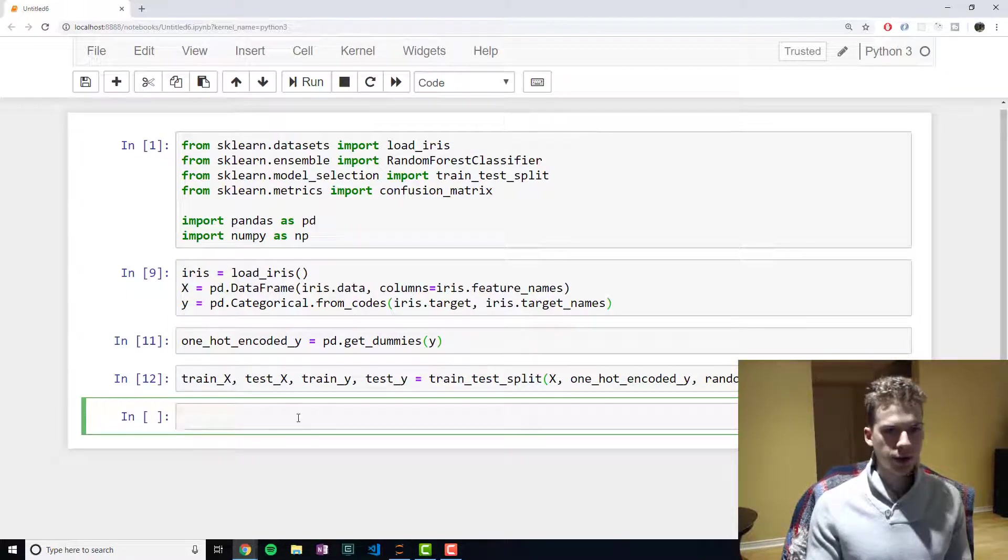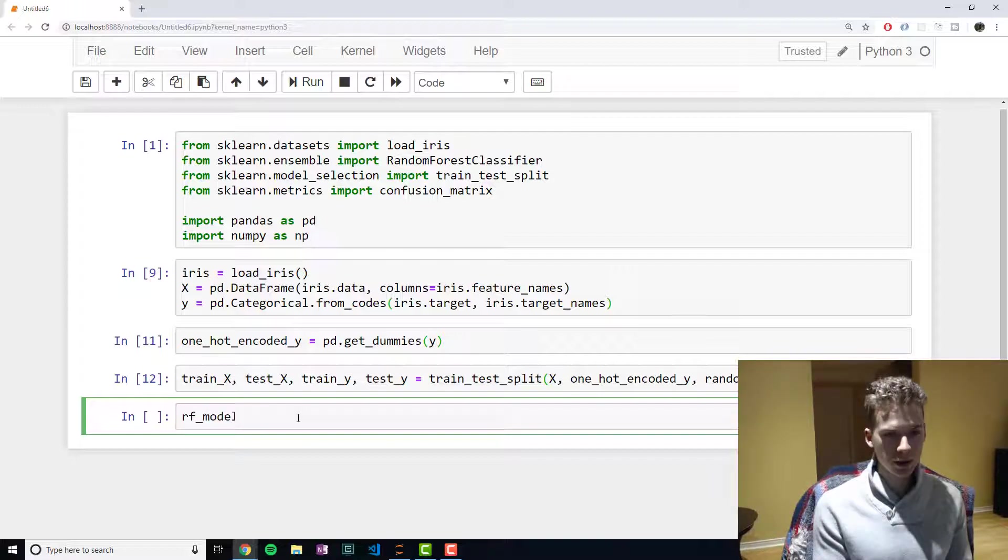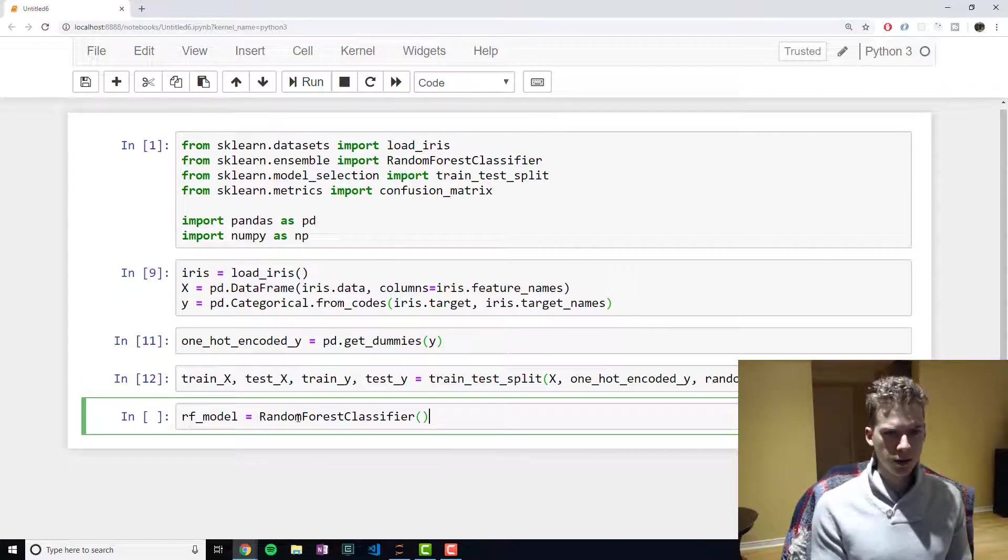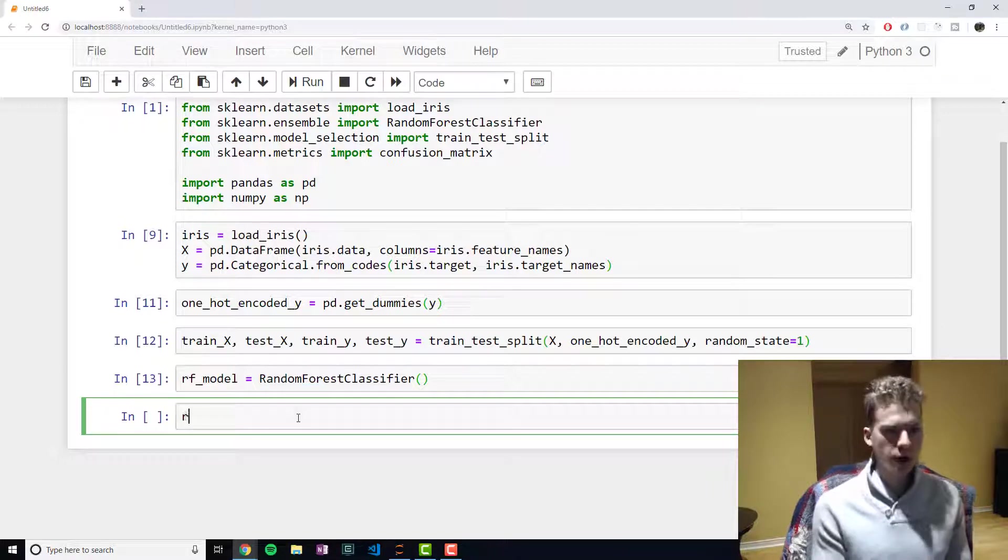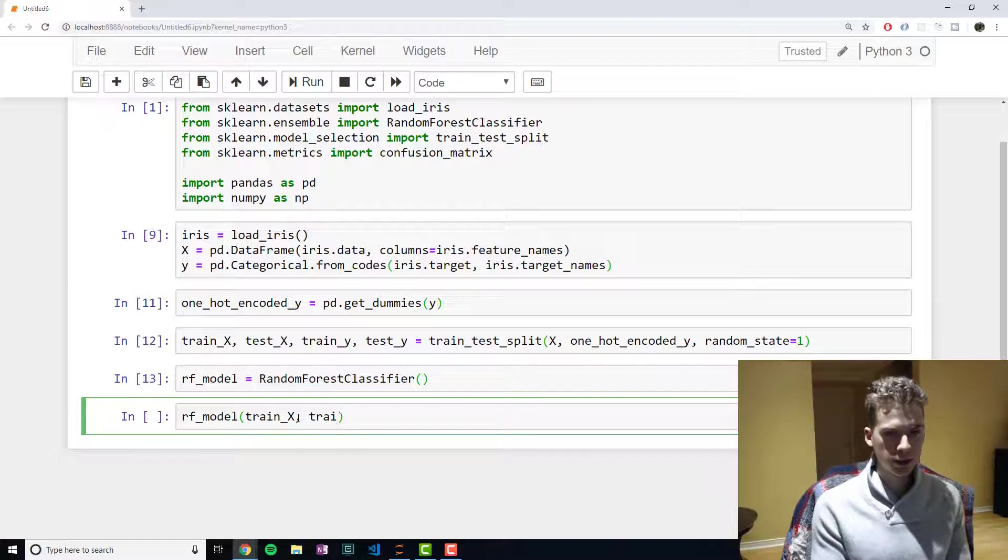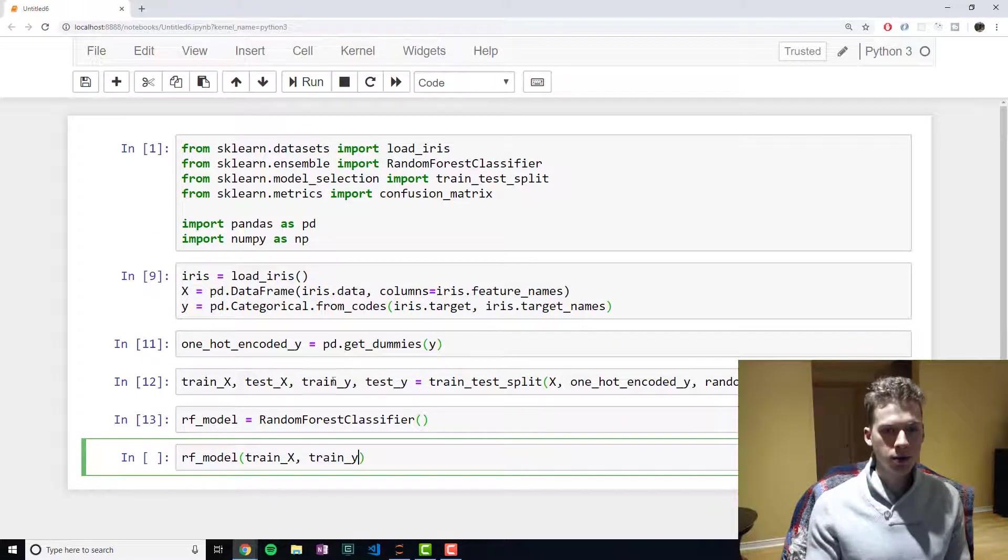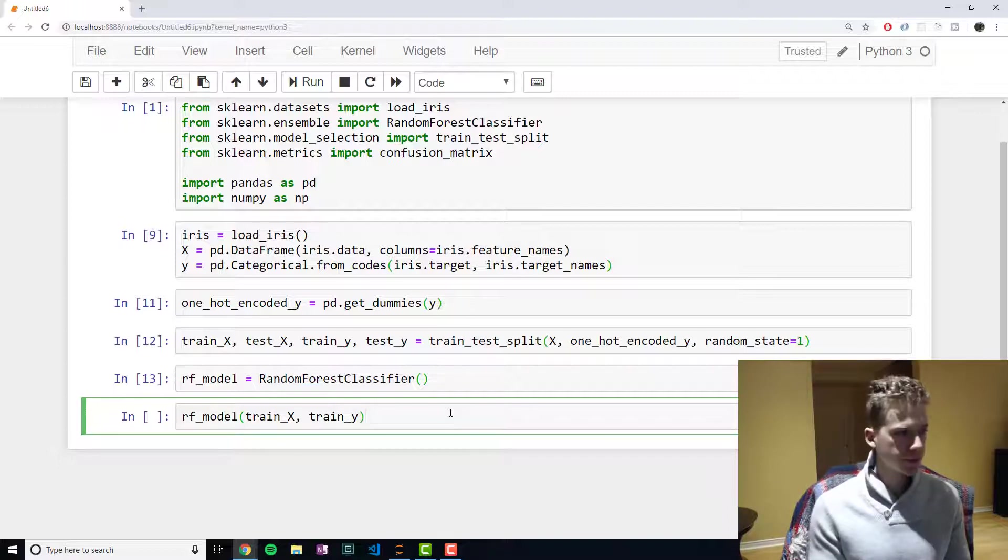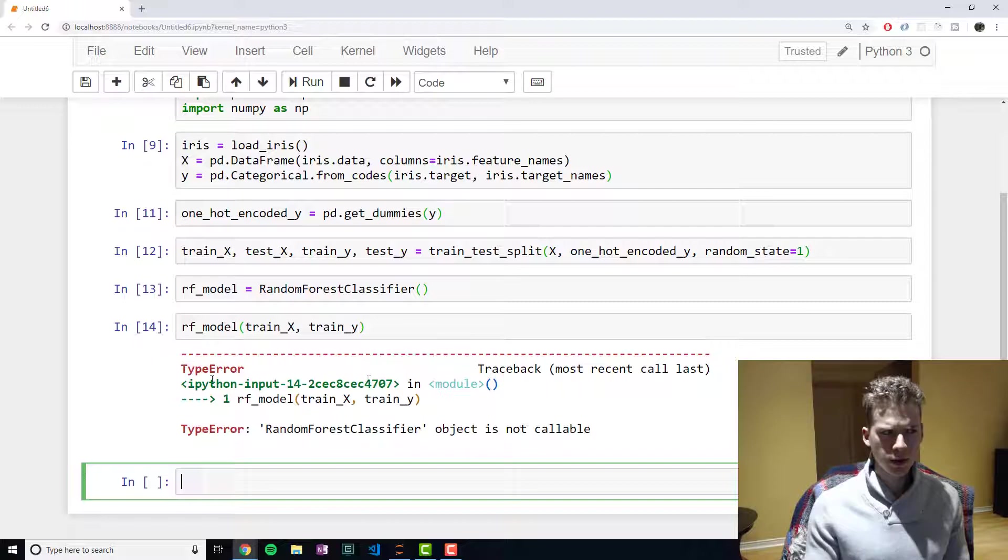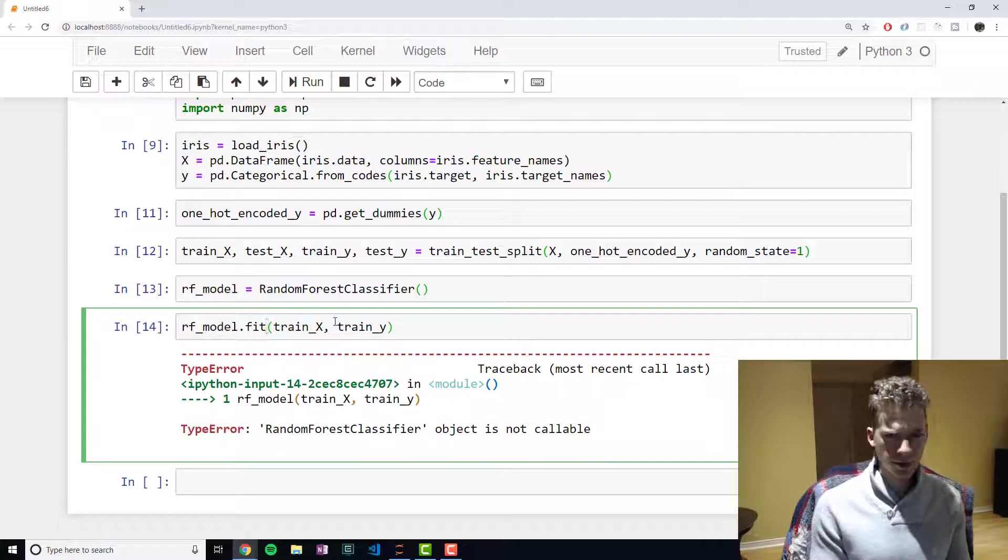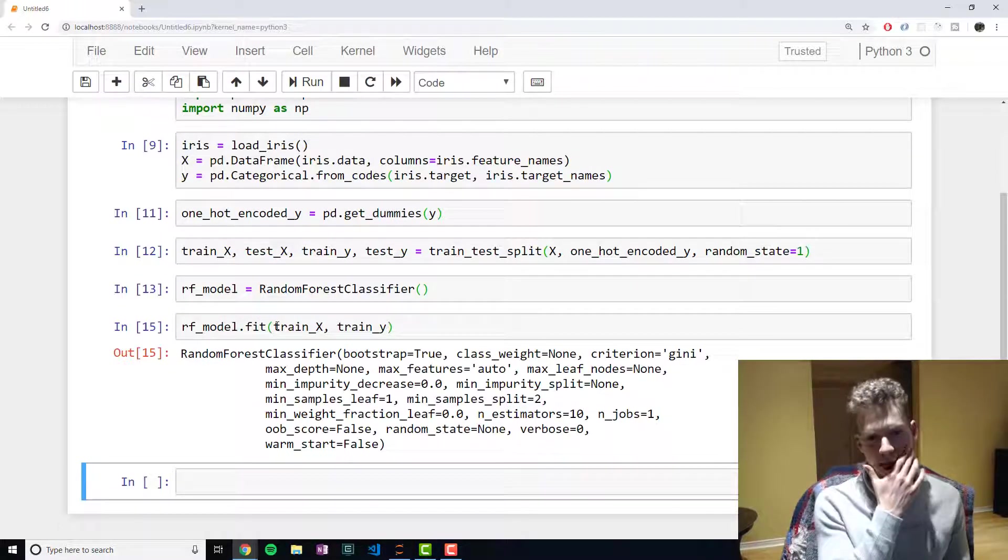So now what we're going to do is we're going to go ahead and create our model. So random_forest_model is equal to RandomForestClassifier. And now we're going to go ahead and train it using our training data. And so we're going to pass it in train_x and train_y. We're passing it train_y here because this is a supervised machine learning algorithm. And so we need to tell it what the correct classifications are. RandomForestClassifier, oh, whoops. Dot fit. Sorry. Fit here is synonymous to train.